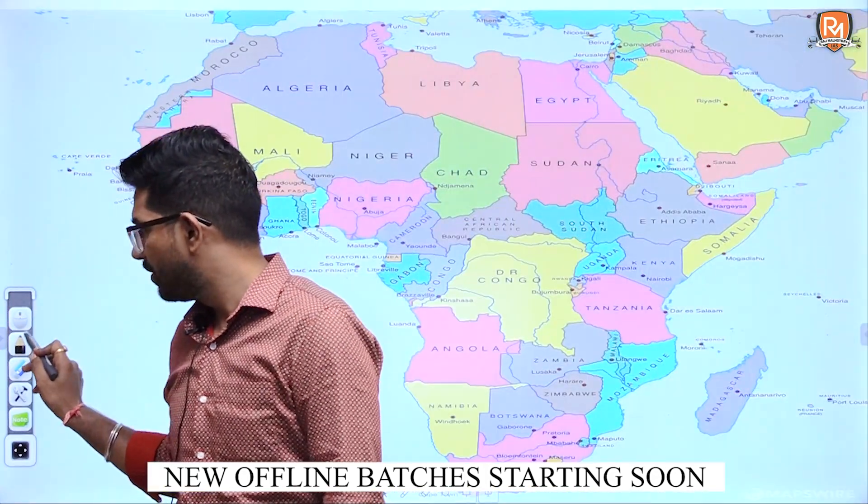Now let us talk about the Congo or Zambia area. This area is known as the Katanga Plateau. In this particular plateau, we find two important rivers. One flows from the Katanga Plateau towards Congo and drains into the Atlantic Ocean — its name is the Congo River — and on this river there is an important fall, that is your Boyoma Fall, which you have to remember.